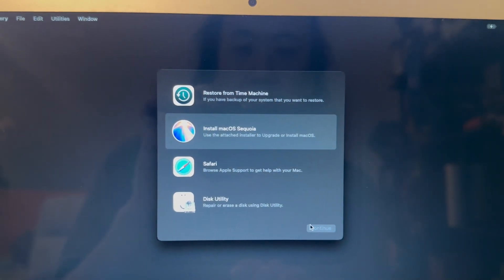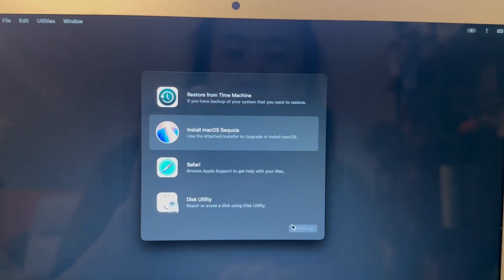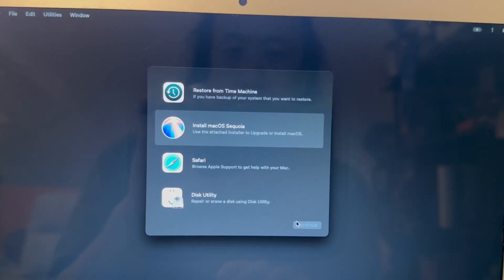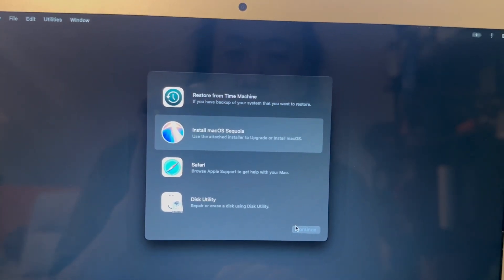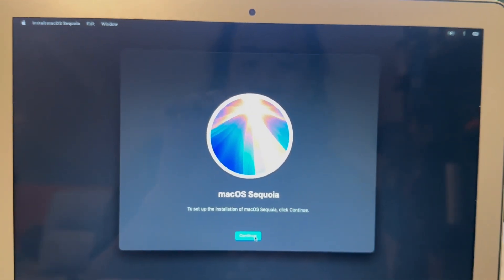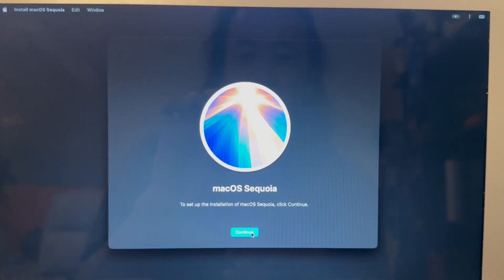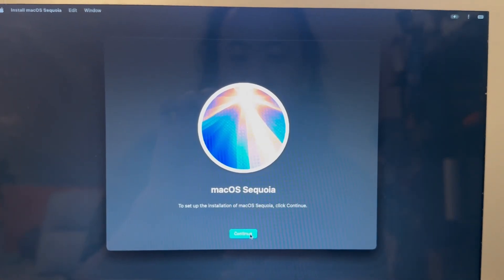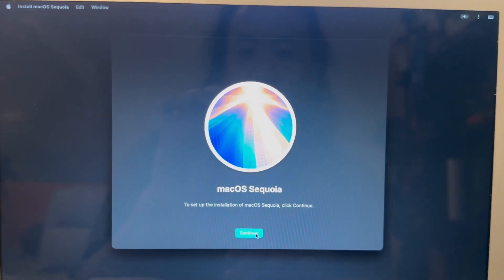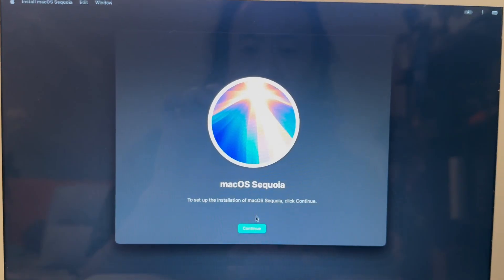Then we'll go into the installer for Sequoia and then just go through the install process. This will take about half an hour depending on the speed of your system.